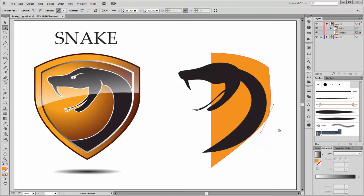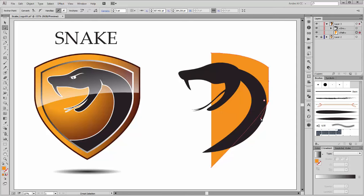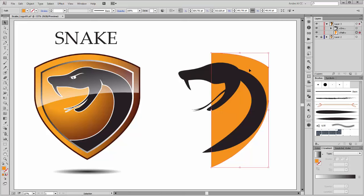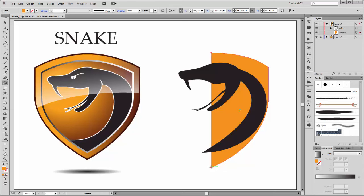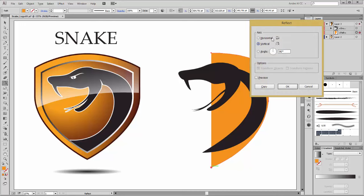With the Direct Selection tool you can deform it so. At this point, hold the Alt key and move this handle so, and press the Shift key to make this line vertical. Move this point up. Now change this point. Now select this shape. We need to reflect this shape, but before that go to View and enable Smart Guides.